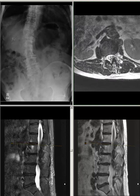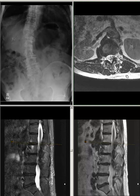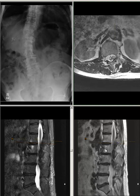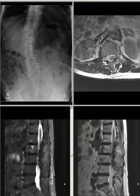At L1-L2, there is also a prominent disc-osteophyte complex protrusion anteriorly noted, without nerve compression. No evidence of spinal canal stenosis. Bilateral neuroforamina are patent.